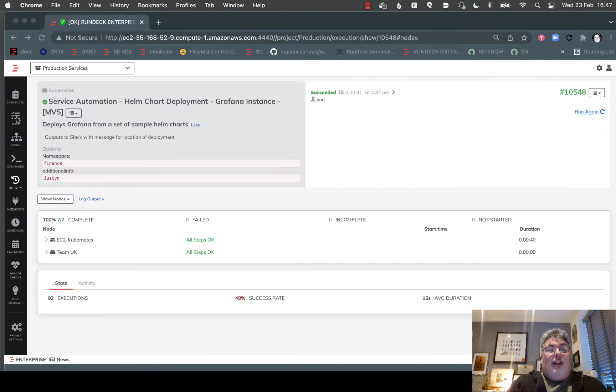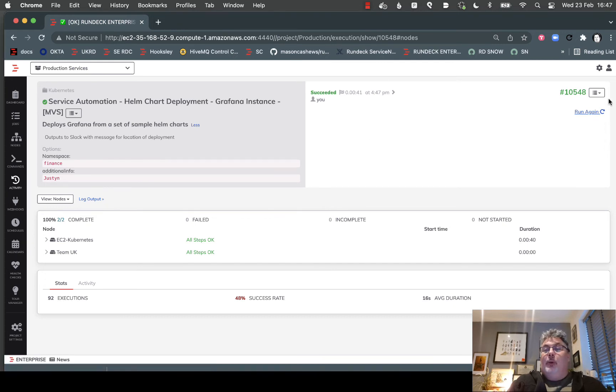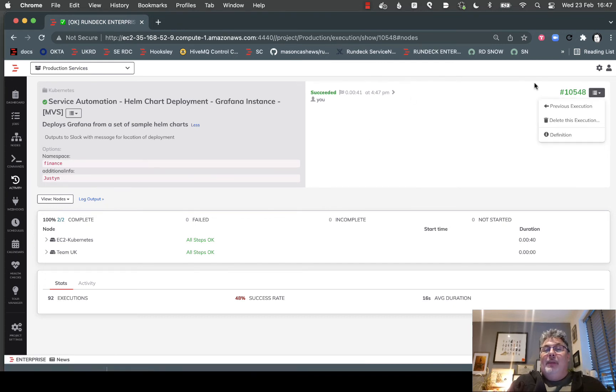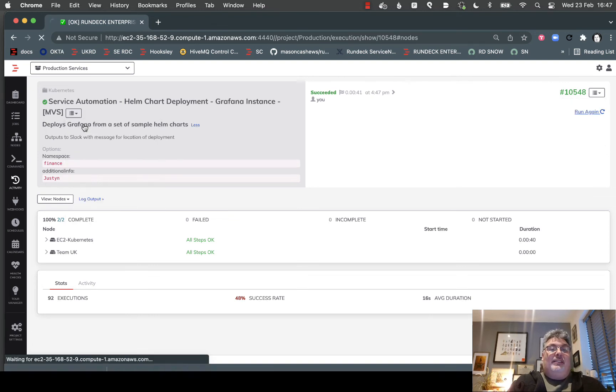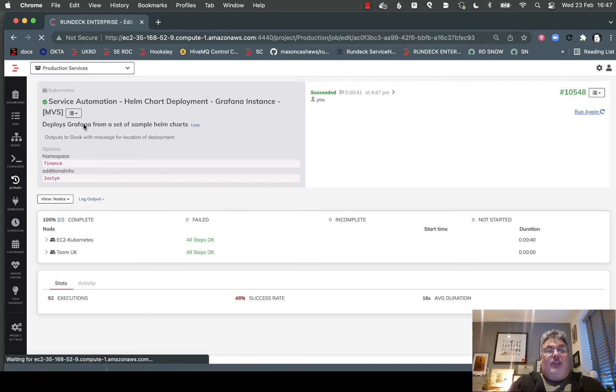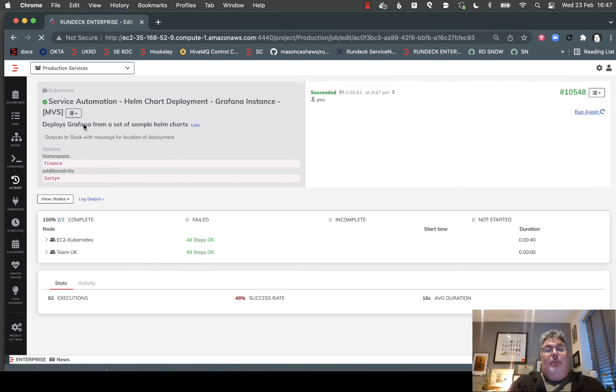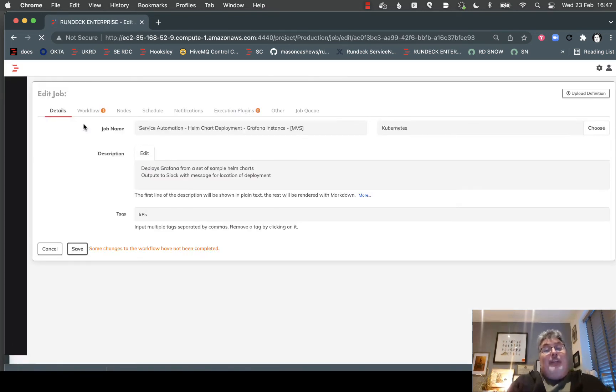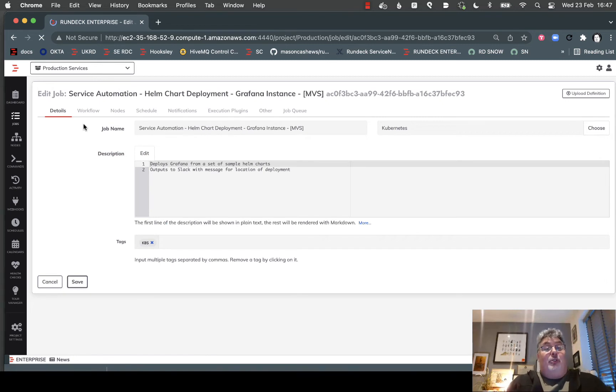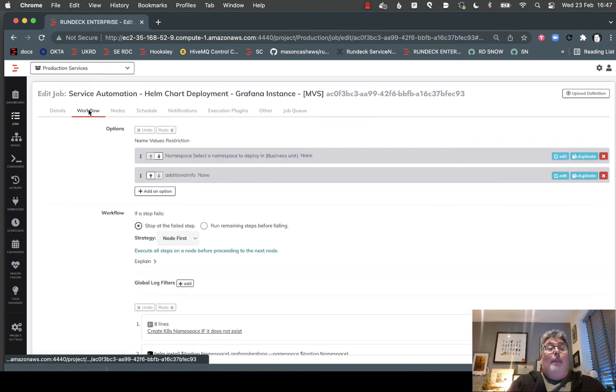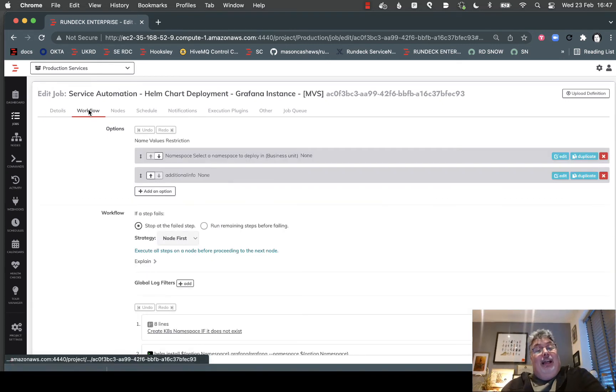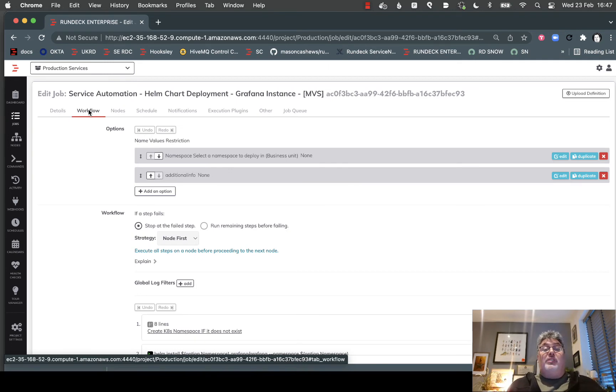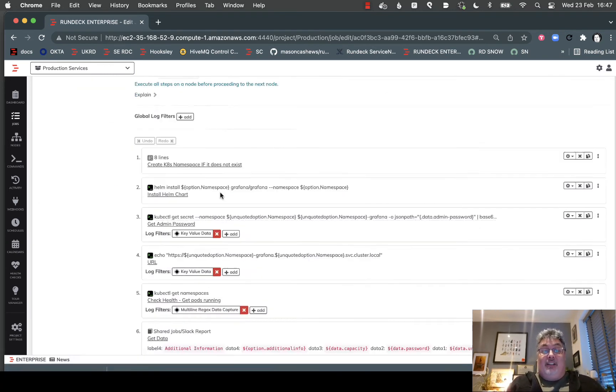When we talk about a job, what is a job? Let me edit the job so we can see how this is working. A job is made up of steps, a set of logical steps that can be run sequentially, in parallel, or as part of what we call a rule set. We can have some quite complex interactions.